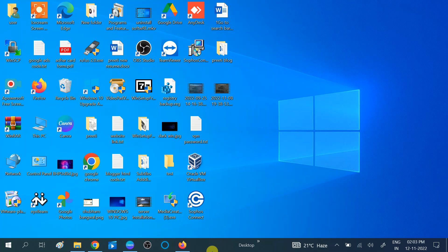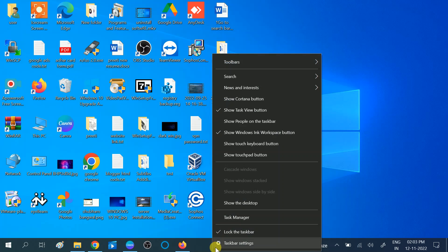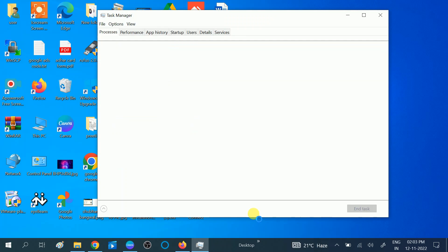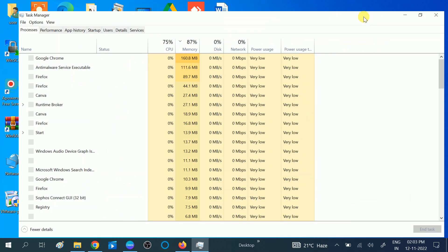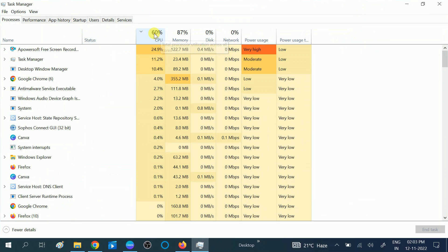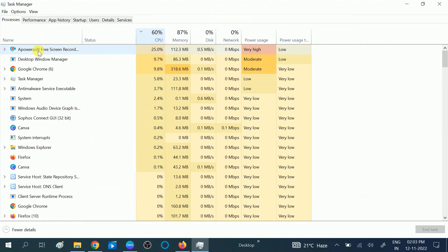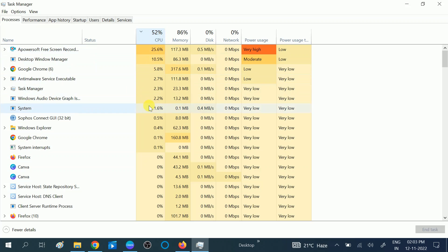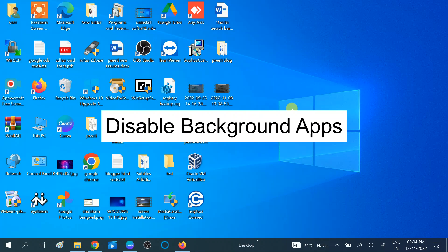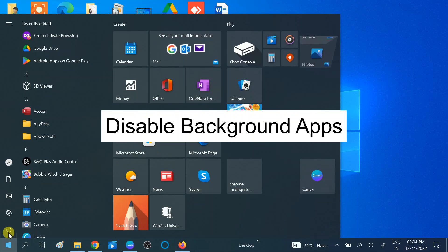Go to the taskbar, right-click and then click on the Task Manager option. Once you click on Task Manager, you should see the CPU usage listed application-wise.